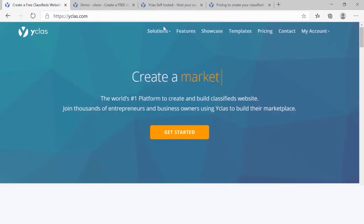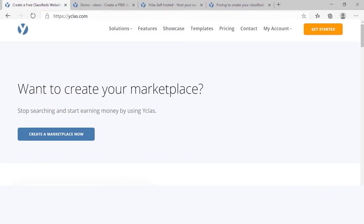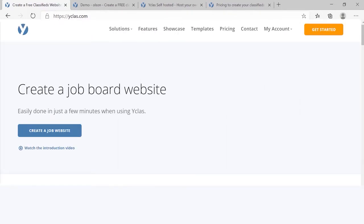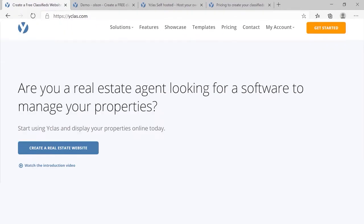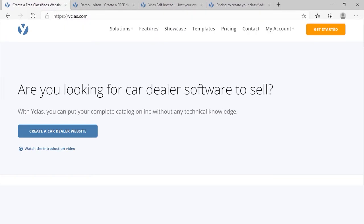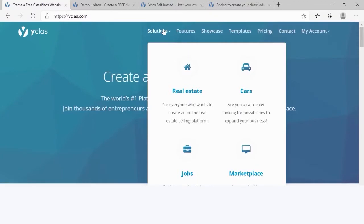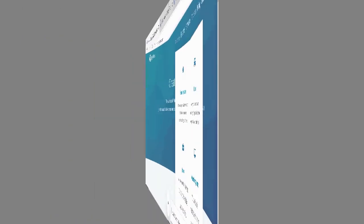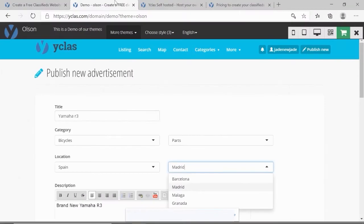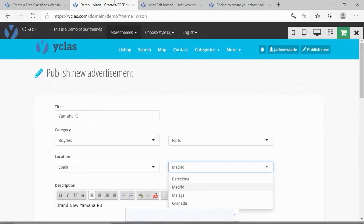You can create a marketplace, job board, real estate site, car dealer site, or anything you want. You can earn money with your site, modify text, customize fields, add users to help you moderate the website, and many more features.